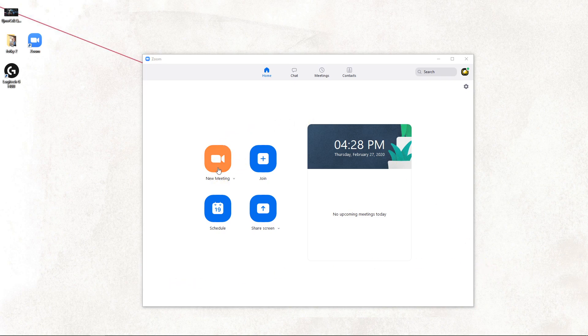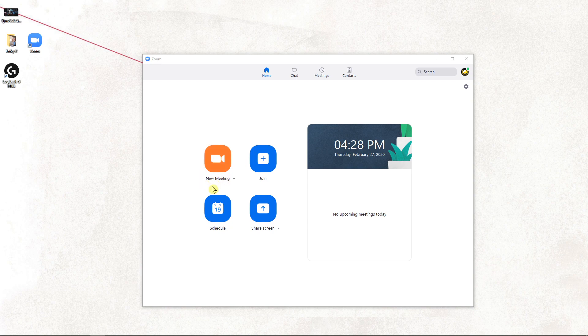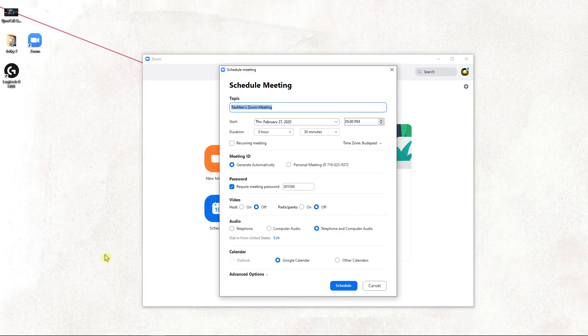First, what you want to do, you don't want to click here in your program on new meeting, you want to click here on schedule.